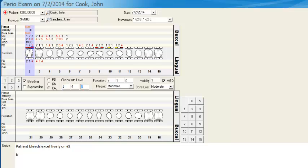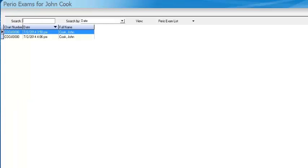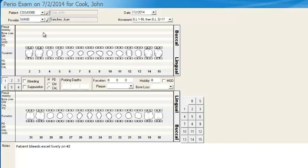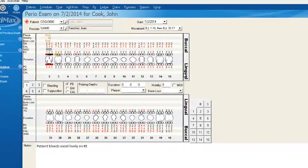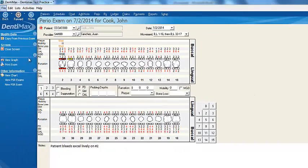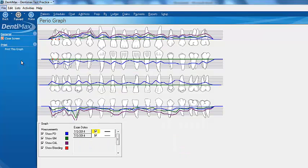Let's go ahead and save our changes. I'll go back to the other perio measurement screen and click on view graph. This is a wonderful way of graphically showing patients their perio measurements.